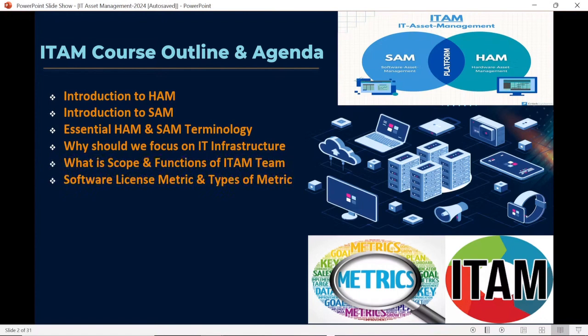Next, we are also going to discuss software license metrics — what is software license metrics, why it is important, how to measure and monitor software usage, and how license metrics helps us to calculate the consumption or the use of software.